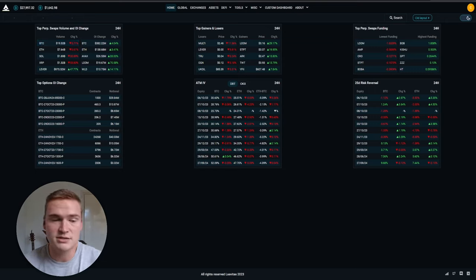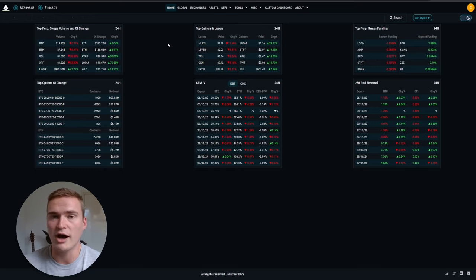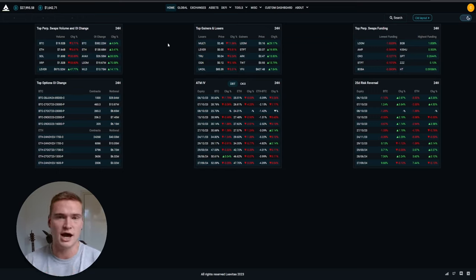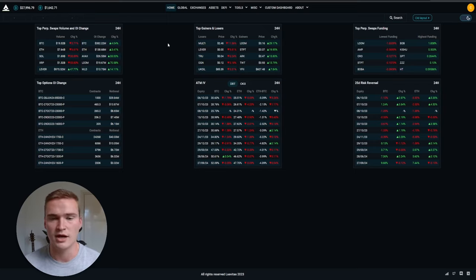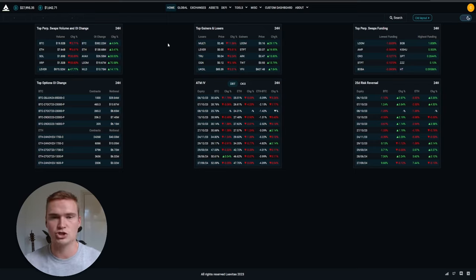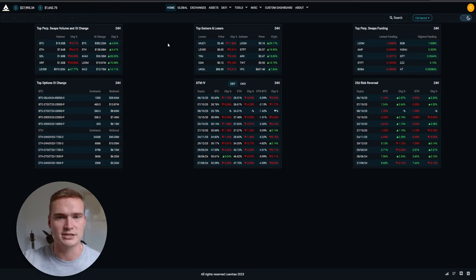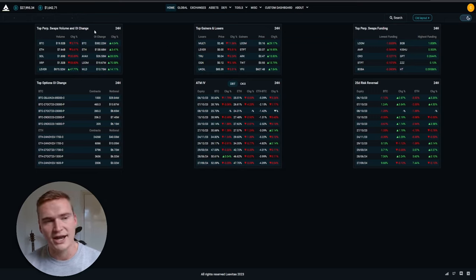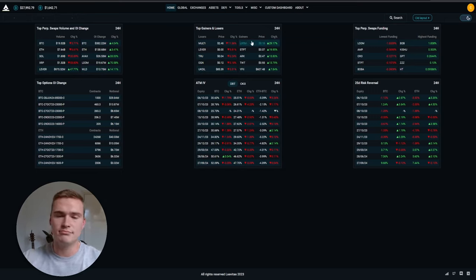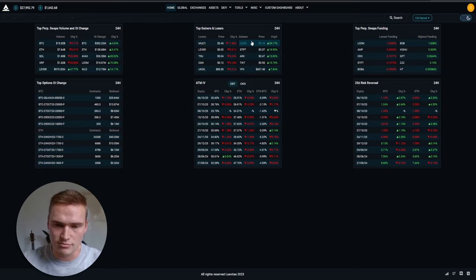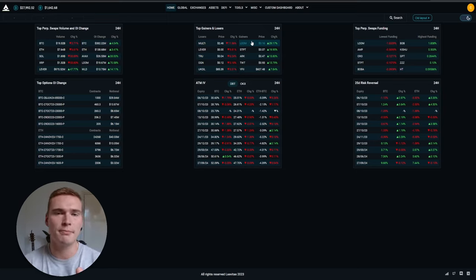Volume and OI is basically, volume is how much money has been traded in a cryptocurrency, so it shows how many people are trading it, so usually then it's a little bit more volatile and stuff. And open interest is the dollar amount in open positions. So open interest is open positions.